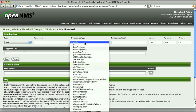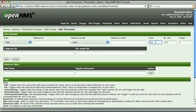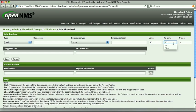The DataSource, DataSourceType, and DataSourceLabel fields specify which collected performance data will be compared against our threshold. These fields are the hardest to understand, so I'll come back to those in a moment. The Value field contains the value at which the threshold will be considered exceeded — for our file system utilization percentage example, I'll set the value at 80. The Rearm field contains the value at which the threshold will rearm or clear; I'm going to set that at 70. Finally, the Trigger field specifies how many consecutive samples must be above the value parameter for the threshold to be considered exceeded.